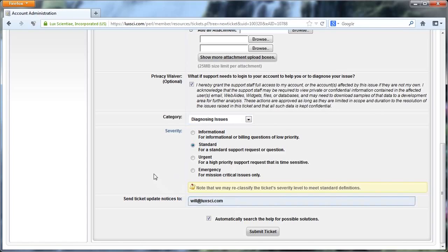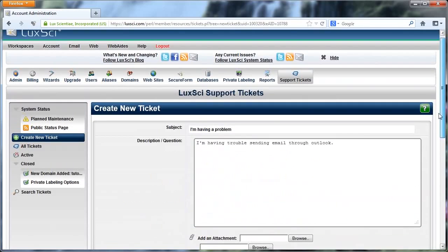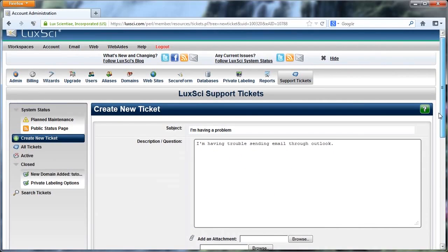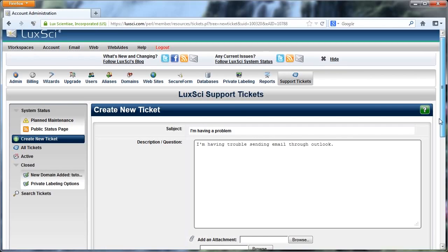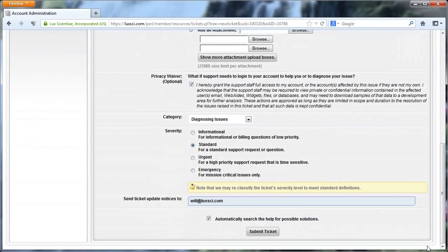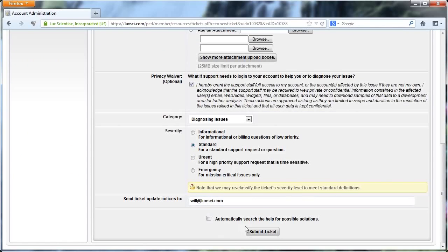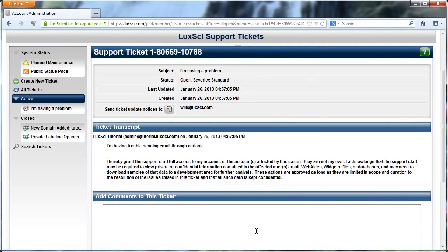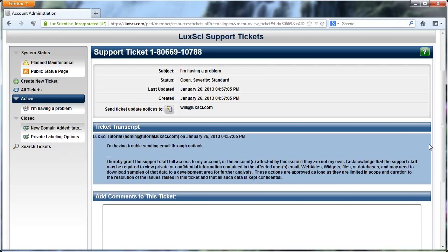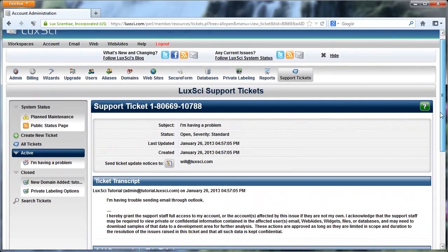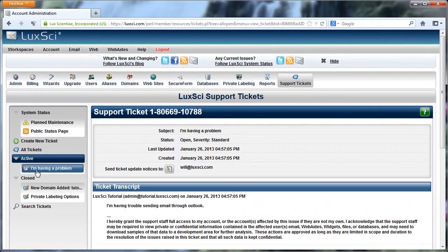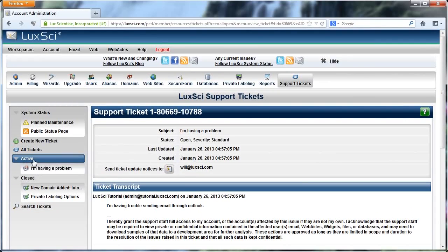And then down here, you can type in who you want to send your support ticket update notices to. And then there's this one other option here, which is automatically search the help for possible solutions. Now, in my case, the help might actually have information on this question. But I've already looked there, so I'm just going to uncheck this and then click Submit Ticket. And then that's it. You've submitted a support ticket. And then you can see it over here on the left under the Active section. So these are all of your open active support tickets.